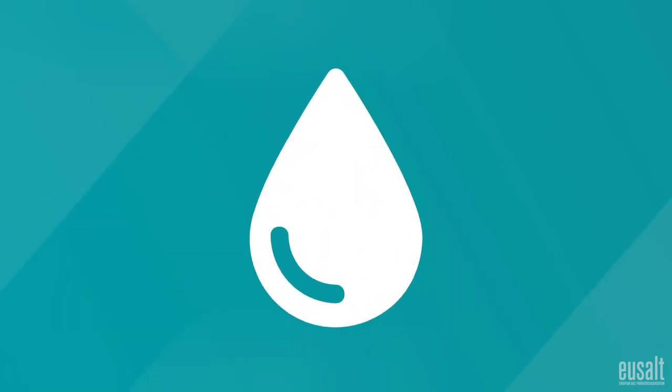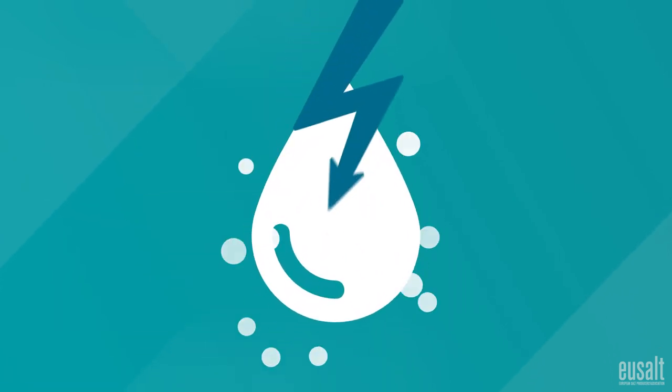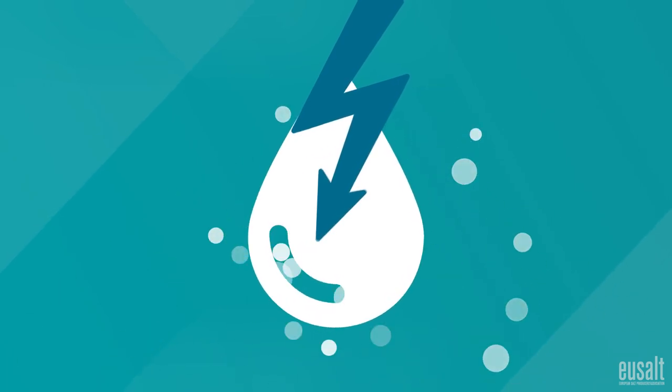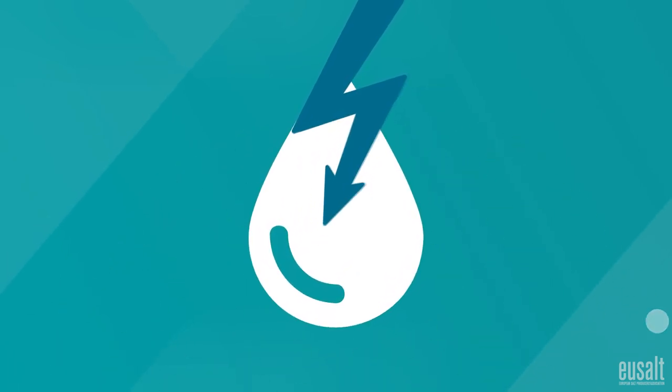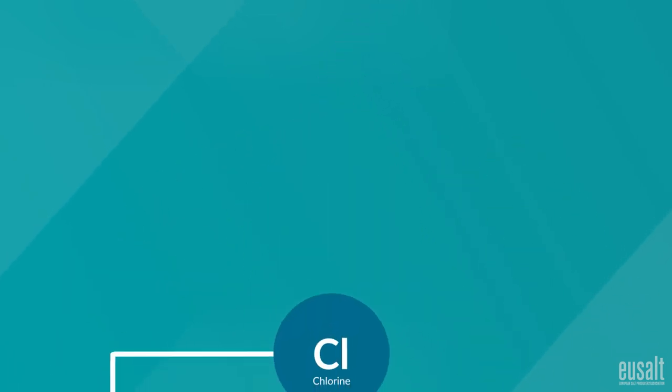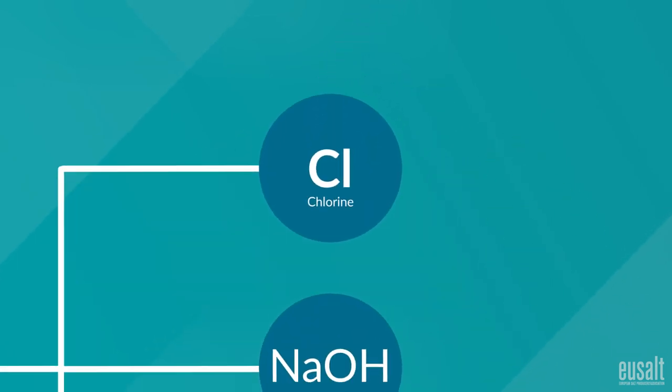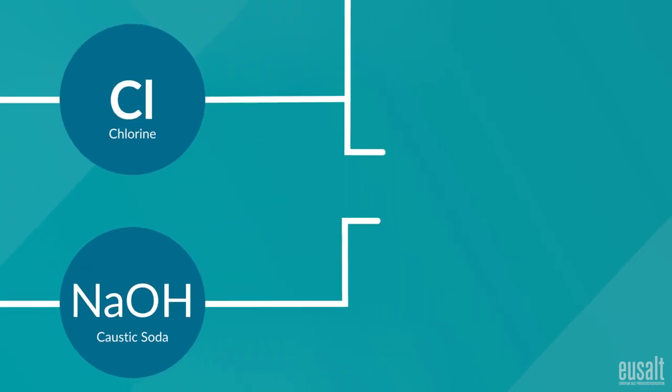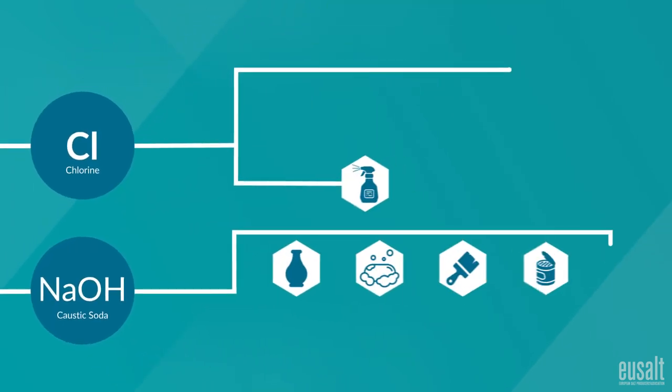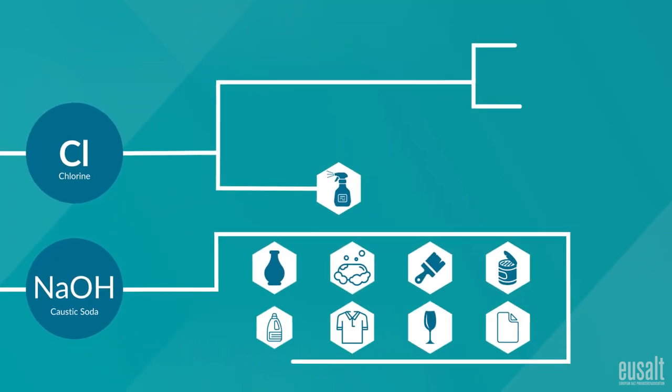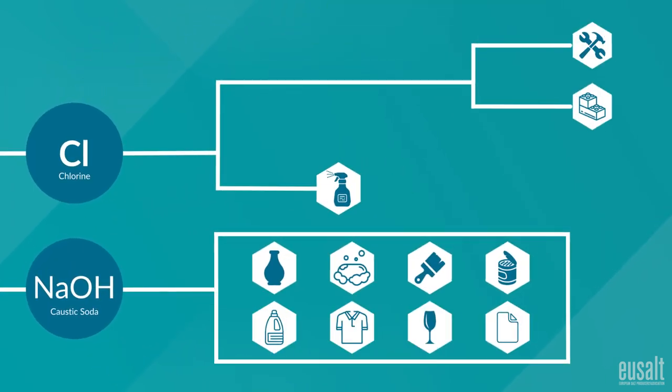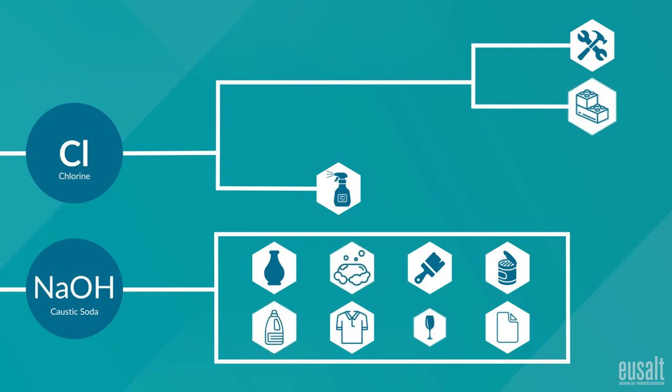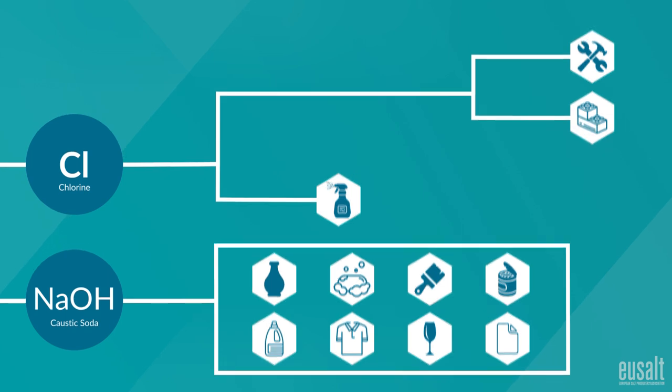Through a process called electrolysis, electricity is used to split salt water into other chemicals, most commonly chlorine and caustic soda. These are key components in the manufacture of thousands of essential products such as soap, detergent, plastics, glass, paper, aluminium, to name a few.